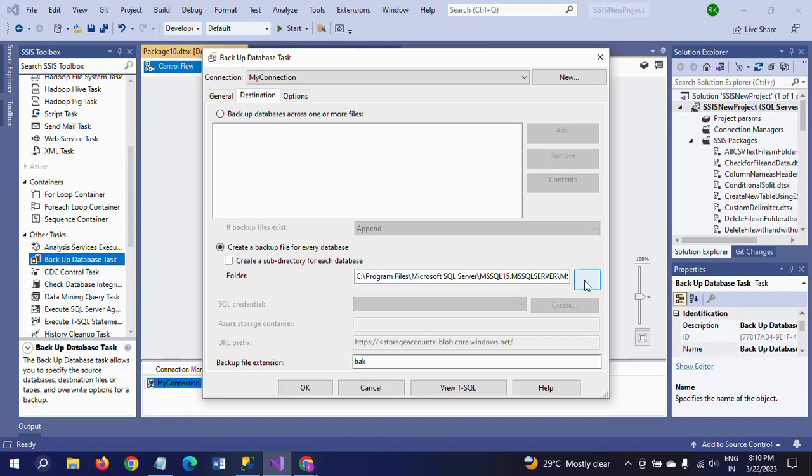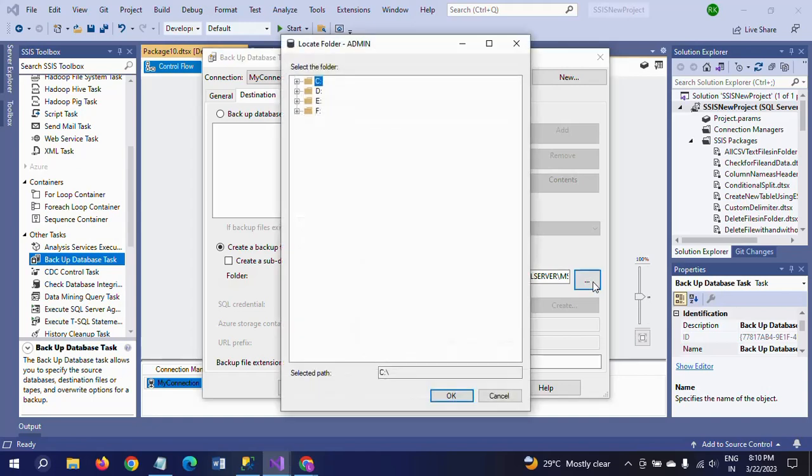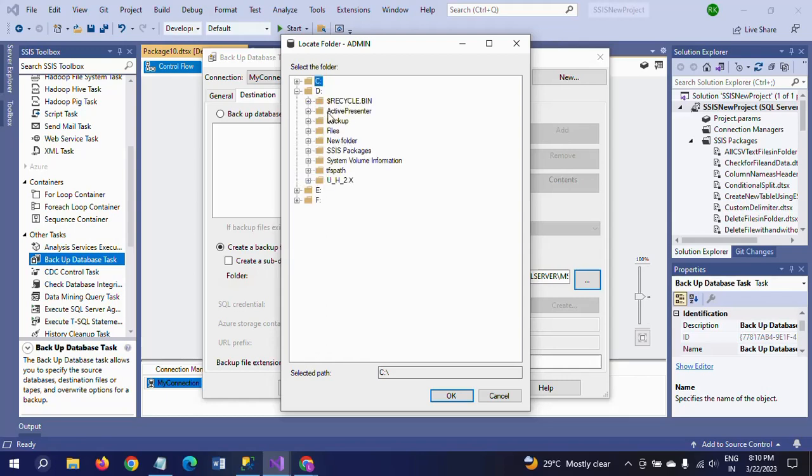You want to change the location to download the database backup.